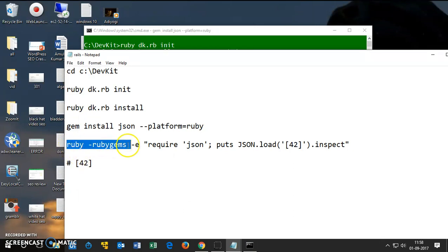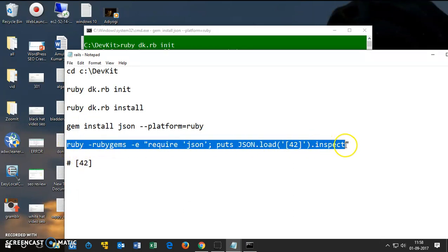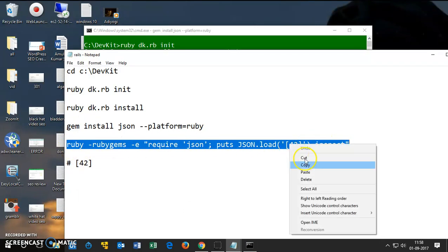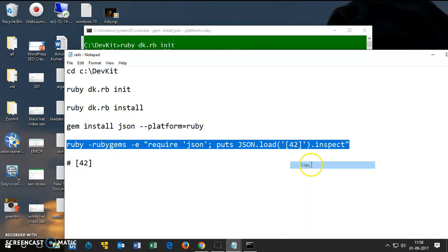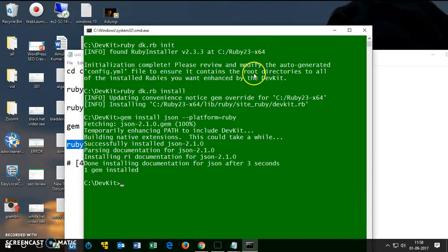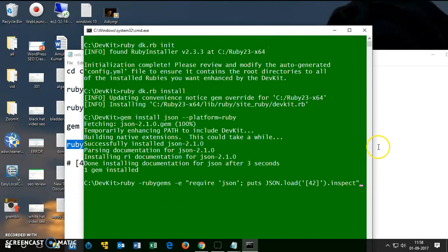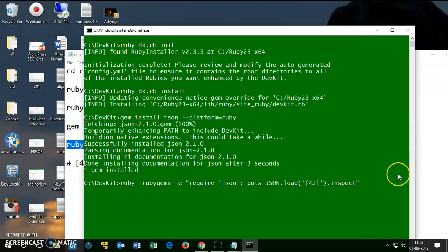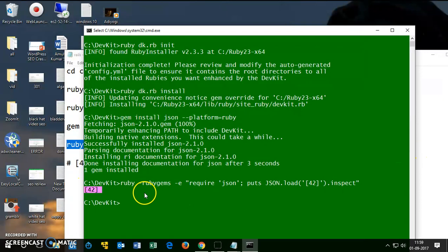So to check the configuration we need this command here. It's very simple. If you get 42 in return, that means everything is okay. Type everything correctly and press enter. If you got 42 here, that means it's perfect.